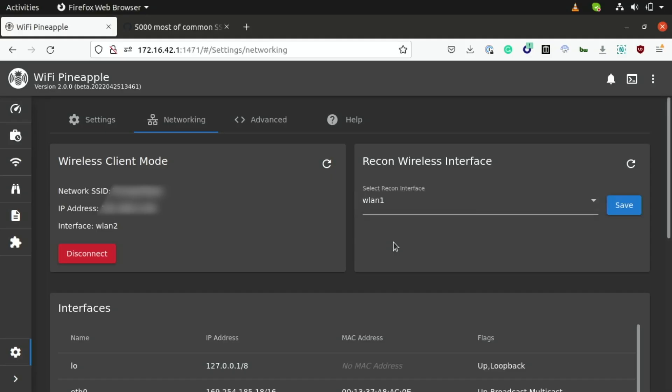So, what this means is not only is the pineapple hosting up the rogue access point that my phone is currently connected to, but one of the other radios is actually connected to the internet under the following SSID here, and allowing my phone and this network to exchange traffic.